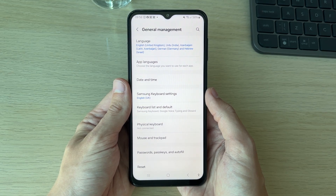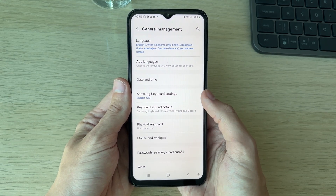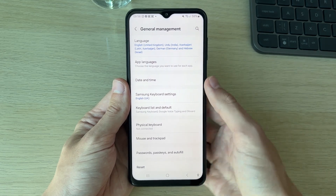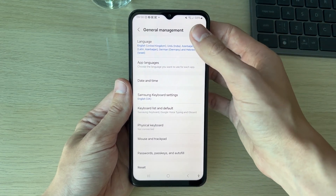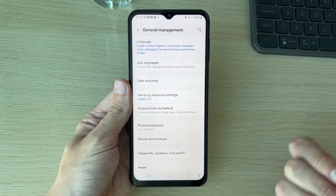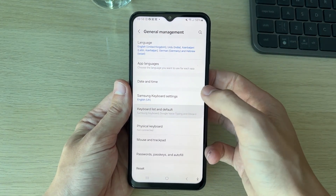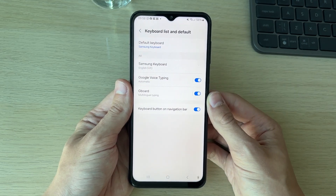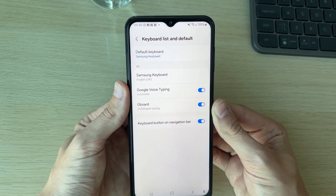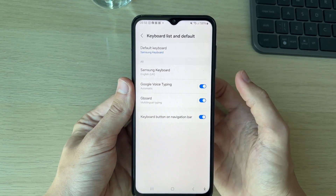In here you want to click on Keyboard List and Default. If you're struggling to find this, you can use the search tool in the top right — try searching for 'language' or just 'keyboard' — and then click on it. You'll then see your different keyboards listed.